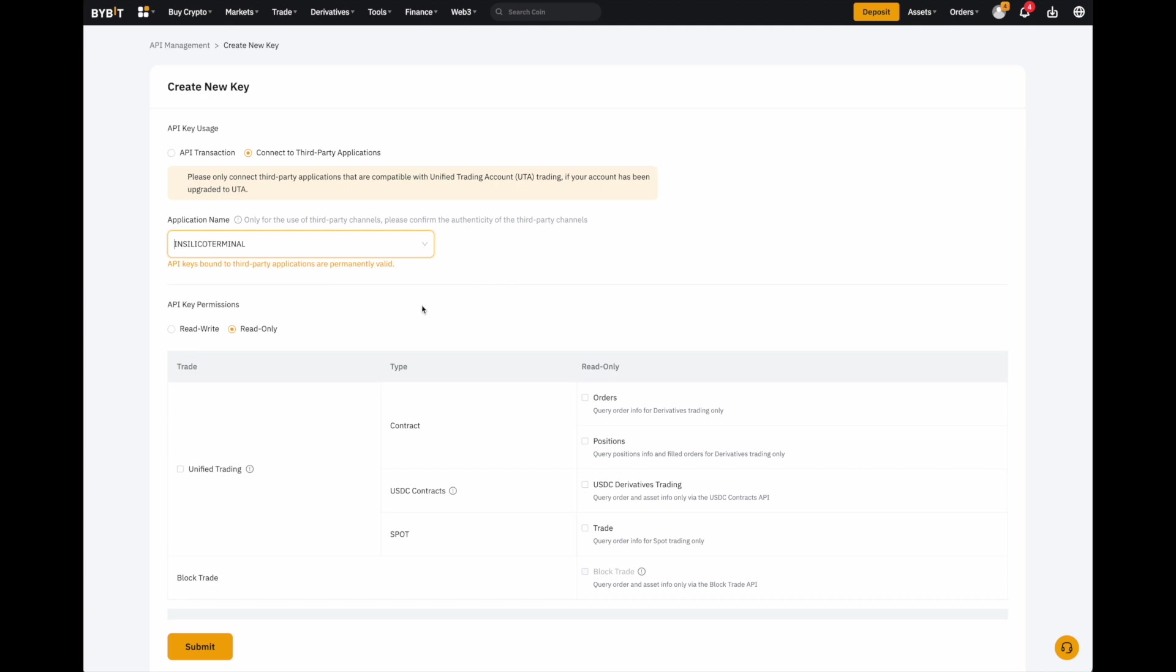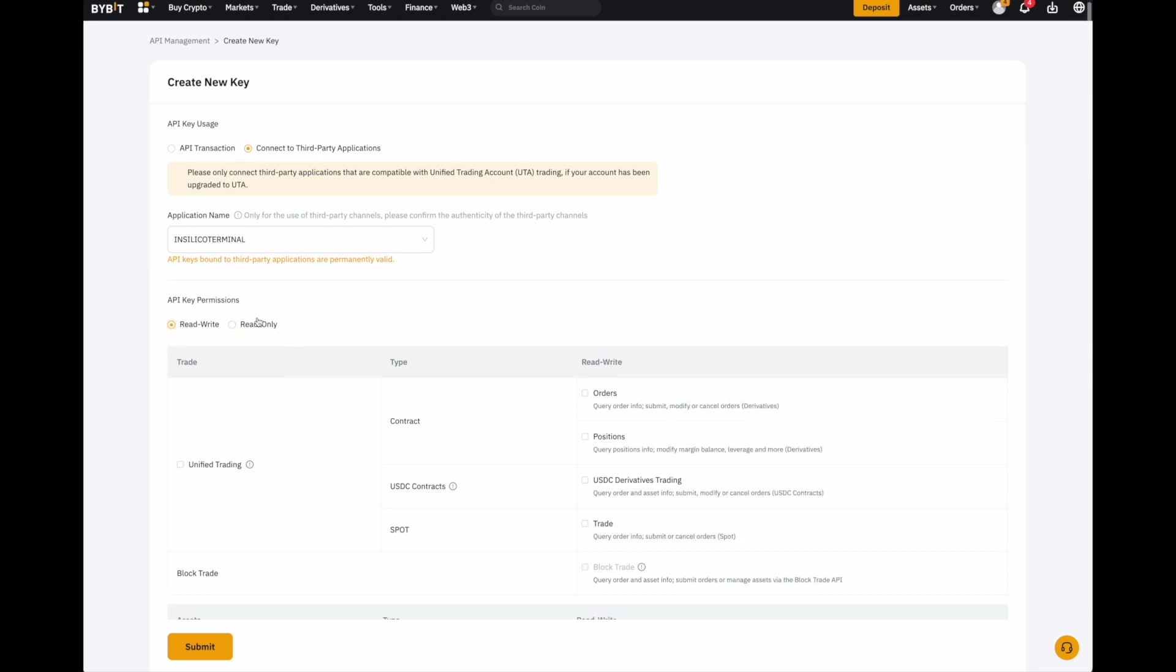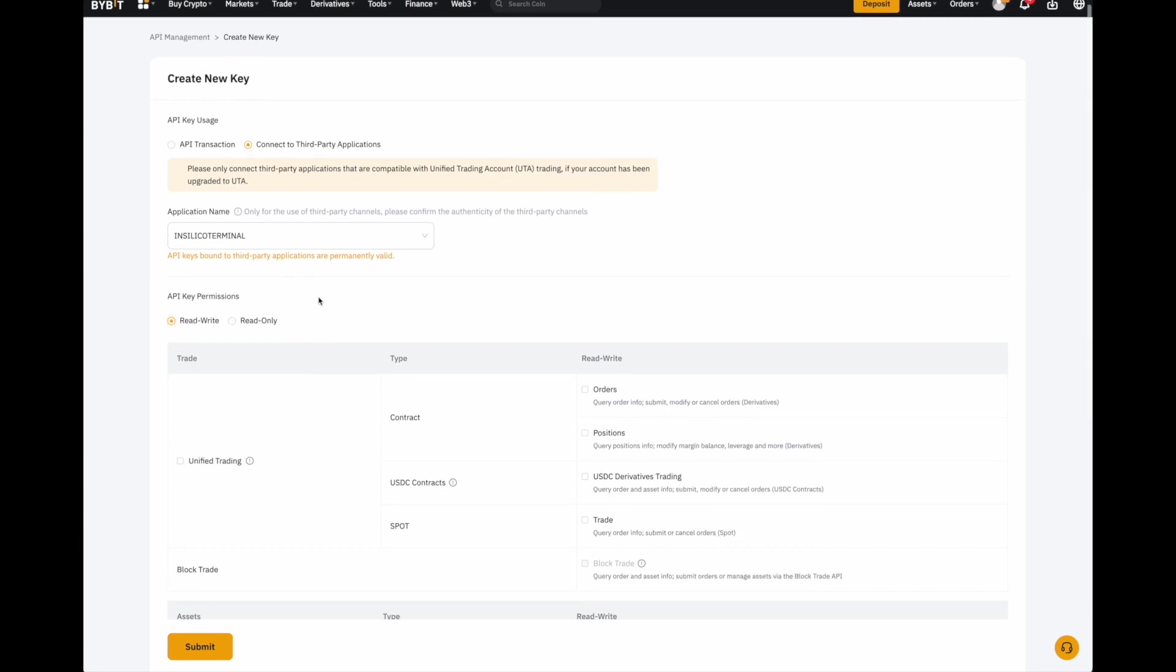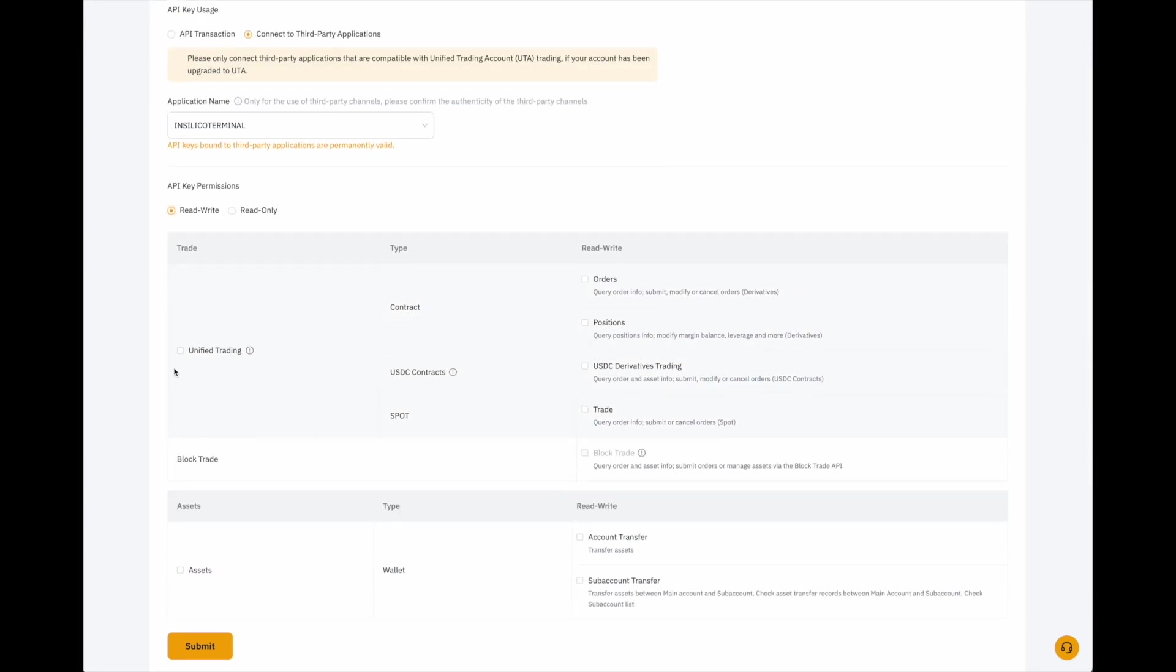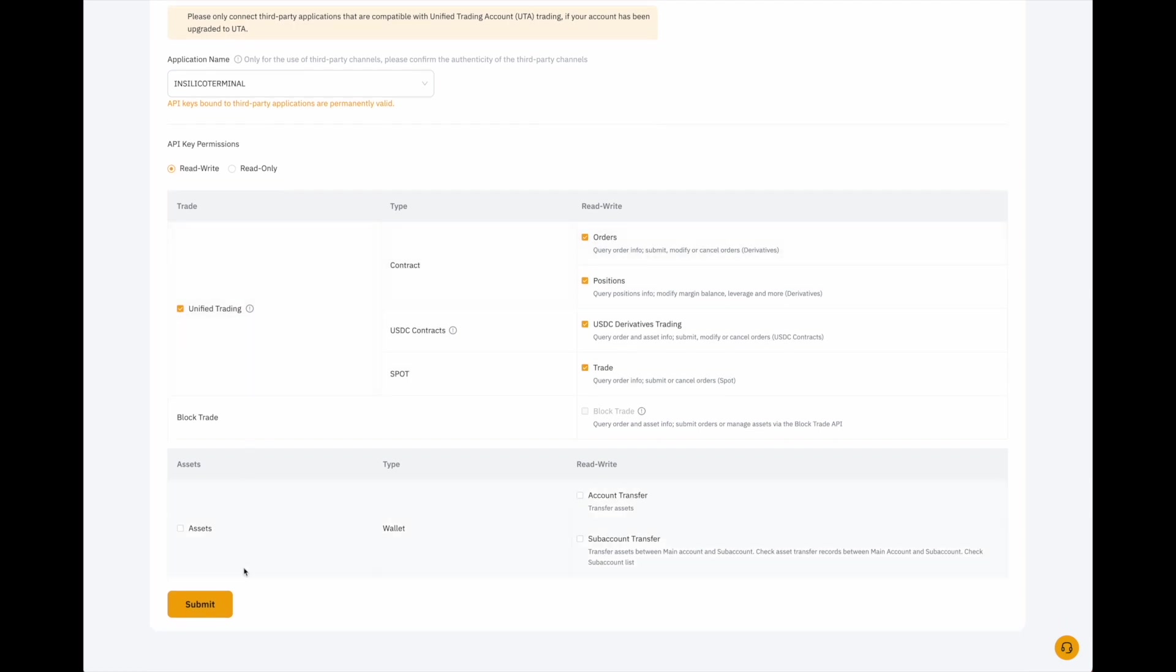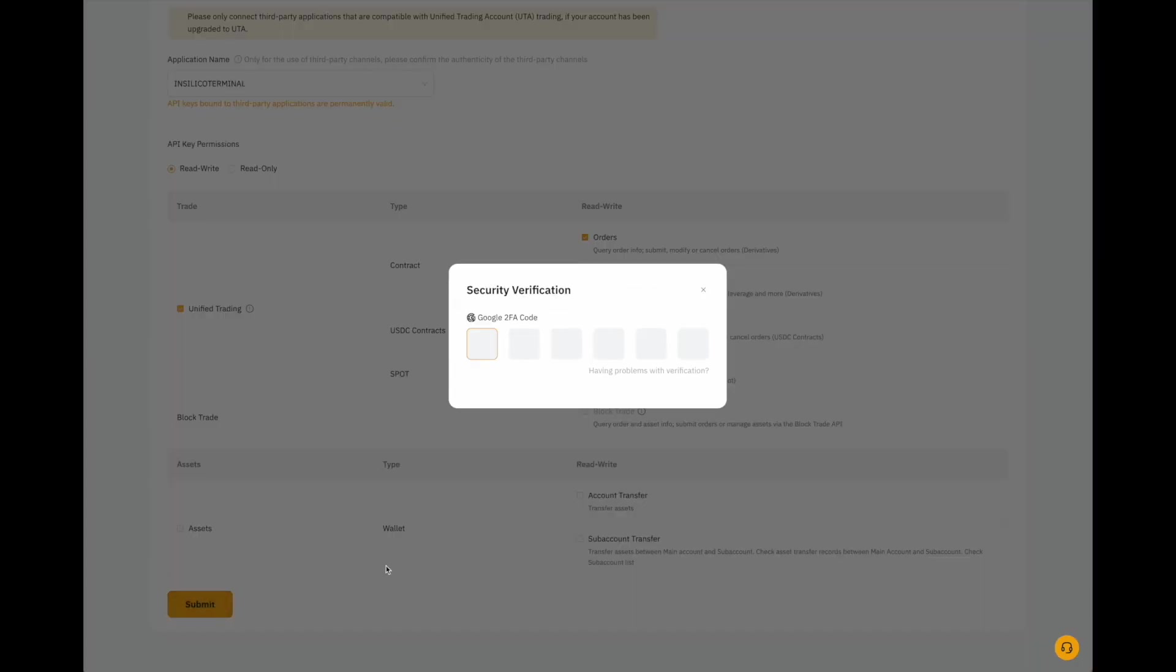Now, we want to give the API key permissions to read, write. And if we scroll down here, we also want to click on Unified Trading. Do not click on Assets. Click on Submit.